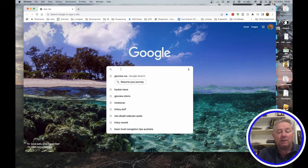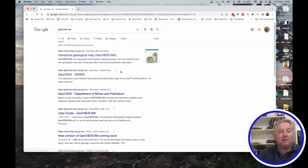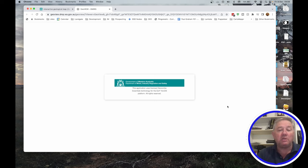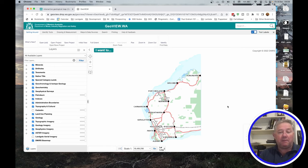Here I've got Chrome open. I'll type in GeoView WA and press Enter. The top Google result is the dmp.wa.gov.au website — GeoView WA — which is the one we want. Click on that and then click on 'Access GeoView WA'. It may ask you to register if you've never been here before, or log in if you haven't come here for quite some time, but I've already logged in so it knows who I am.